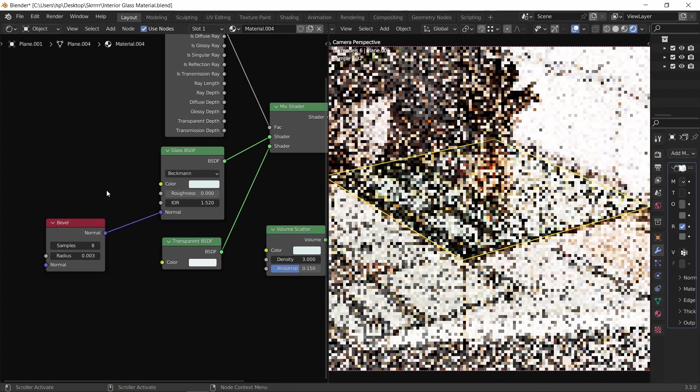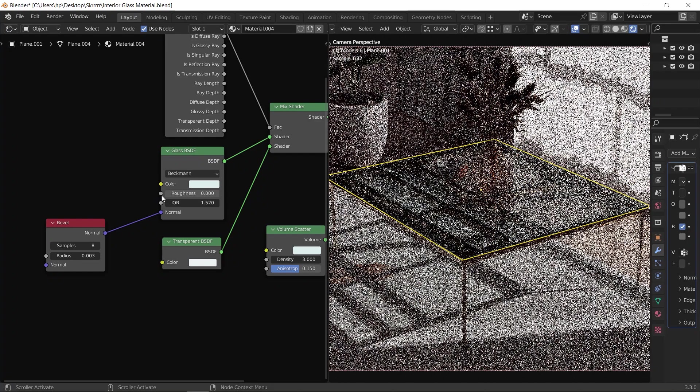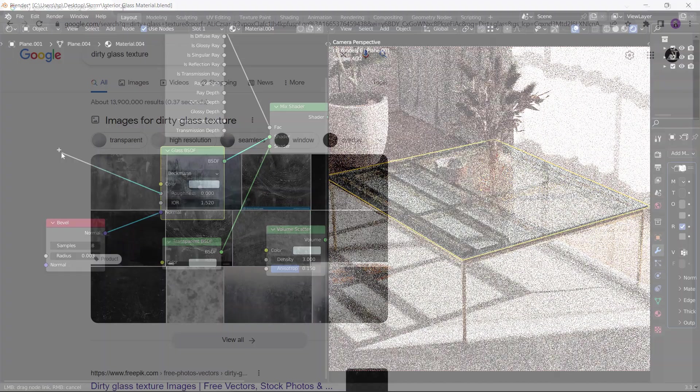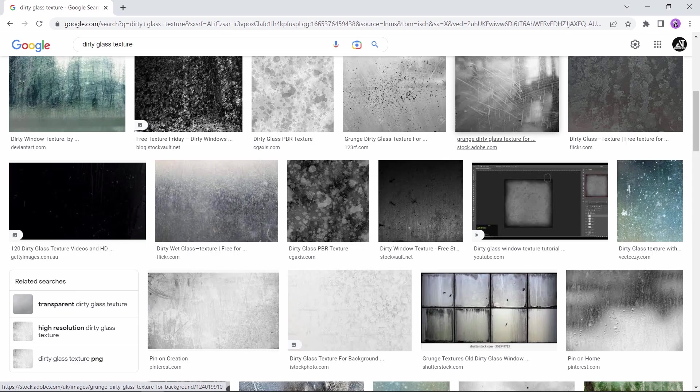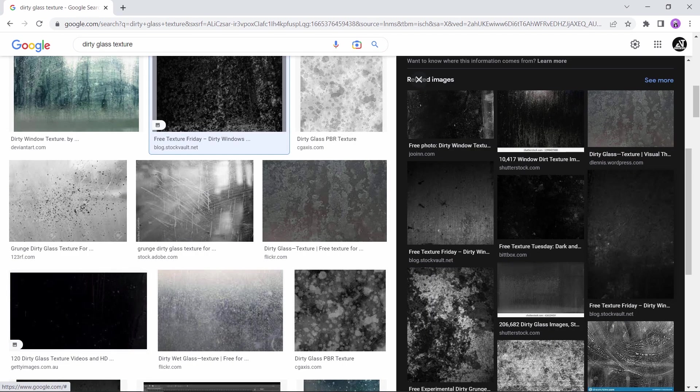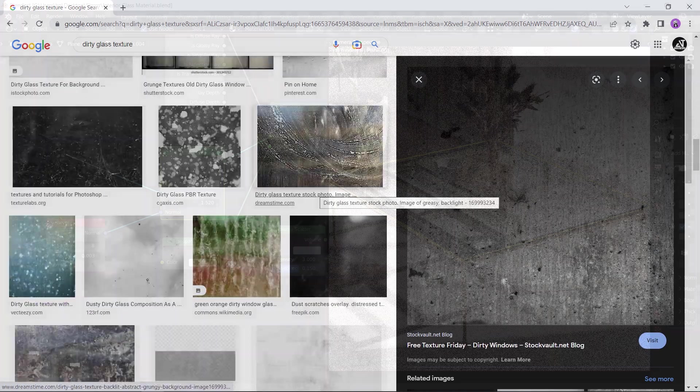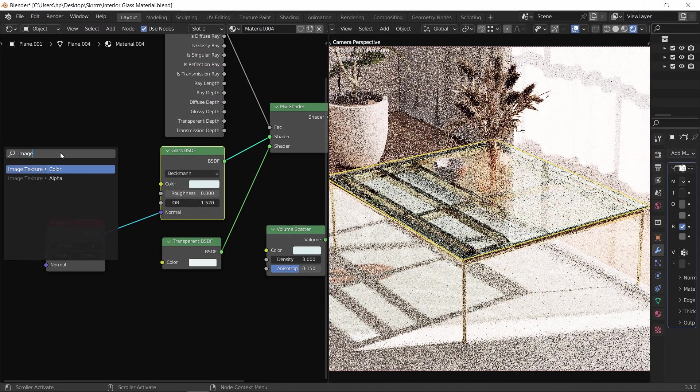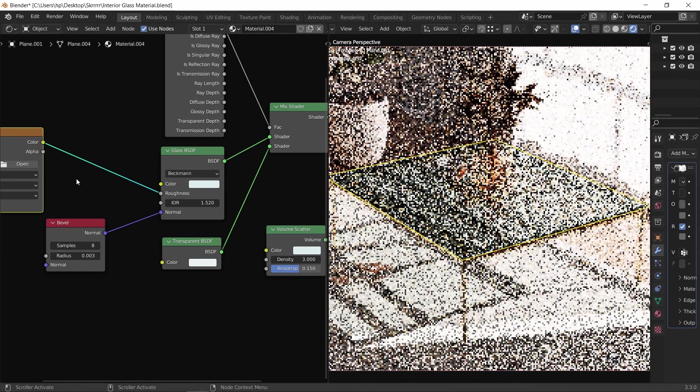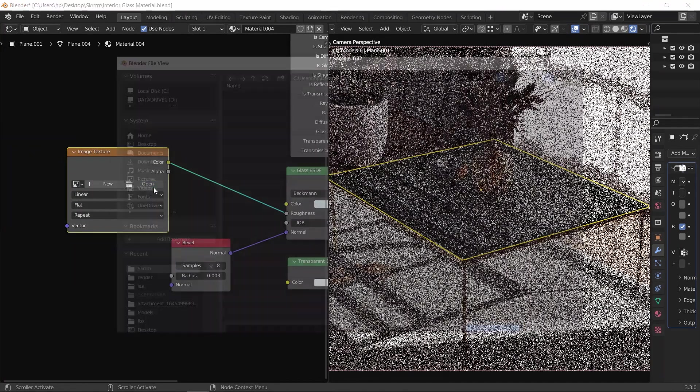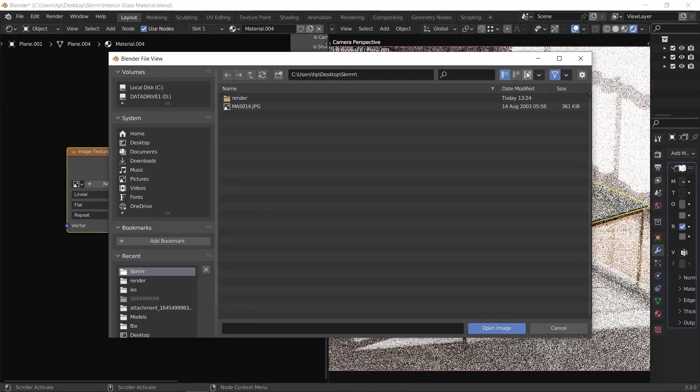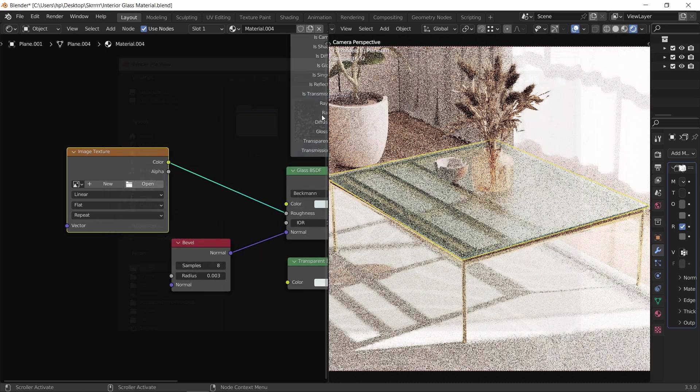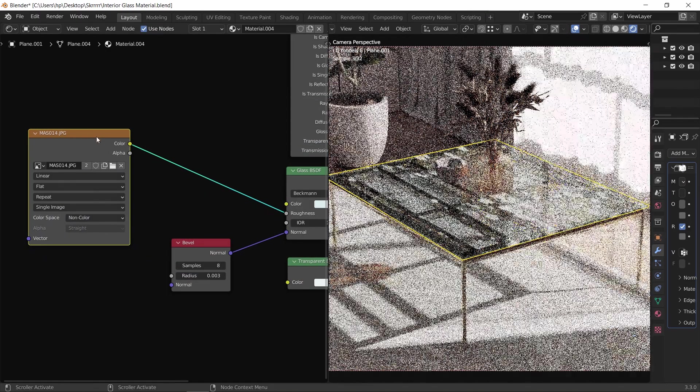Furthermore, in the roughness input, we can add specific dirt patterns with image textures. Those maps can be found everywhere on Google, so just look for dirt textures and you can download many for free. Once we added the image texture and opened it to select the dirt map we have, we can see the pattern on the glass surface.